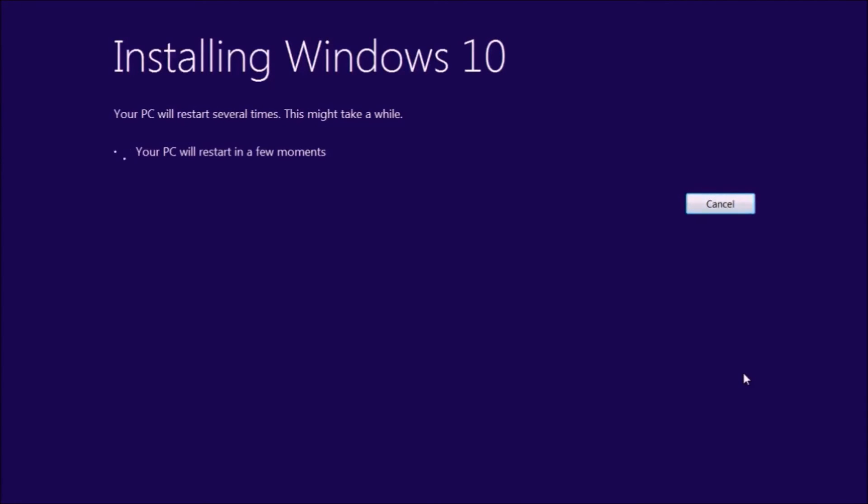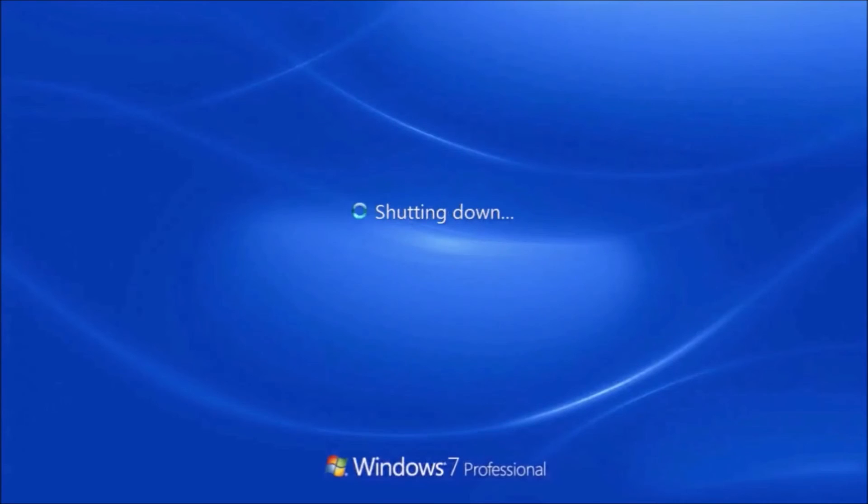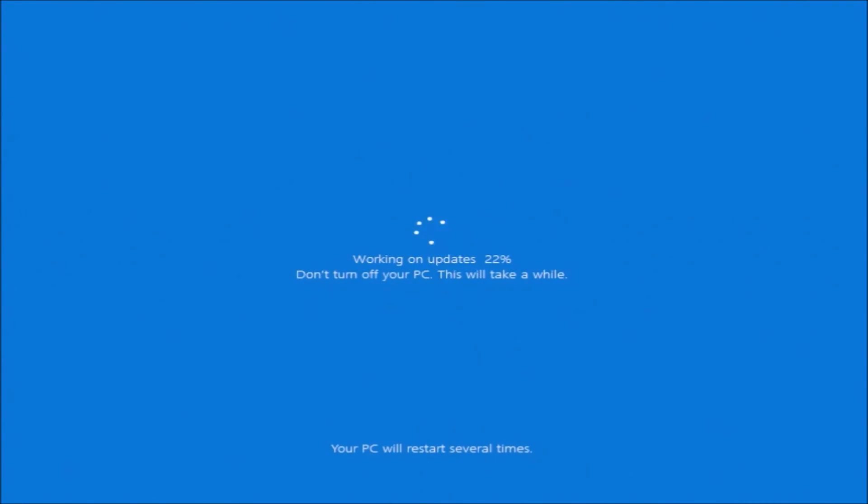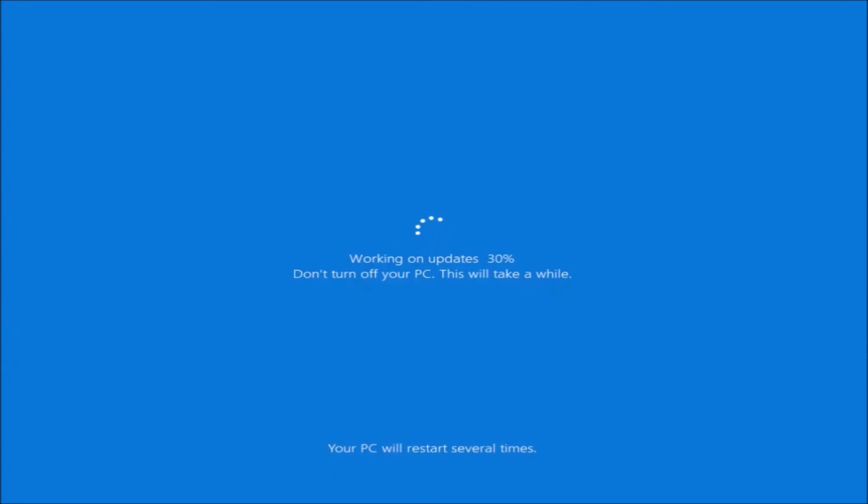So we'll get the first restart. We'll get the Dell UEFI BIOS, and the Windows 10 setup will continue. Get the Dell UEFI BIOS again. Updates will continue installing.